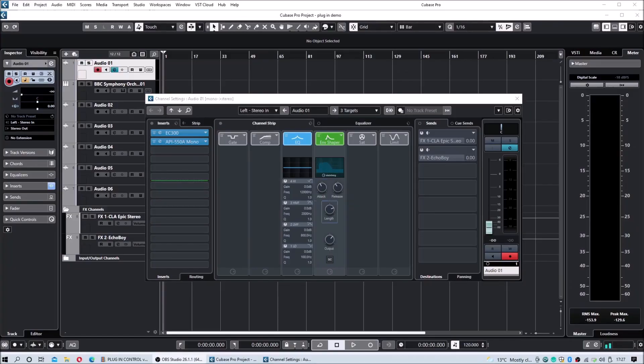To load more modules within the channel strip, simply press FX Send and repeat the process.